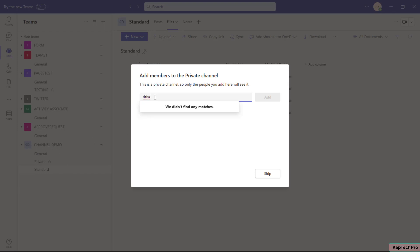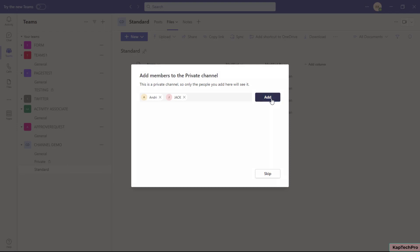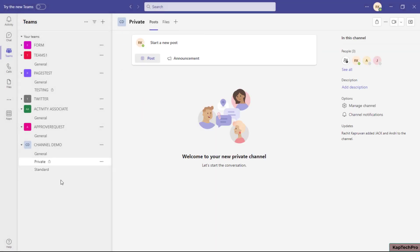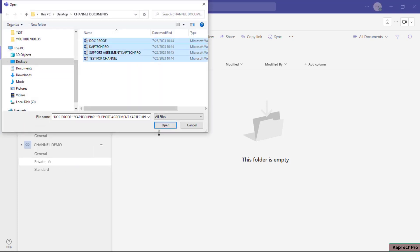If I type Enry's name I can add him, and I can also add Jack to this private channel. Once I add their names, I'll click Add — both are members of Channel Demo — and click Done. Once the private channel is created, note there is a lock icon in front of the channel name, which identifies it as a private channel.